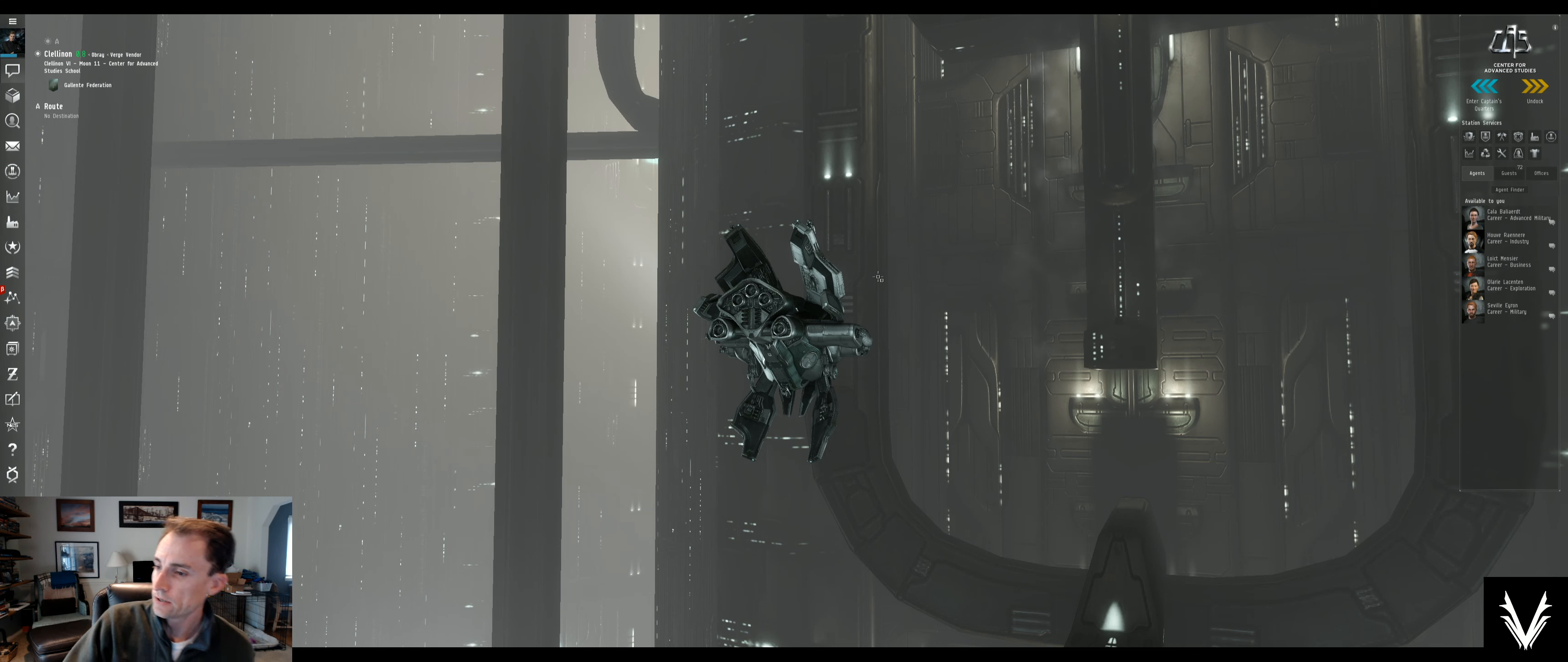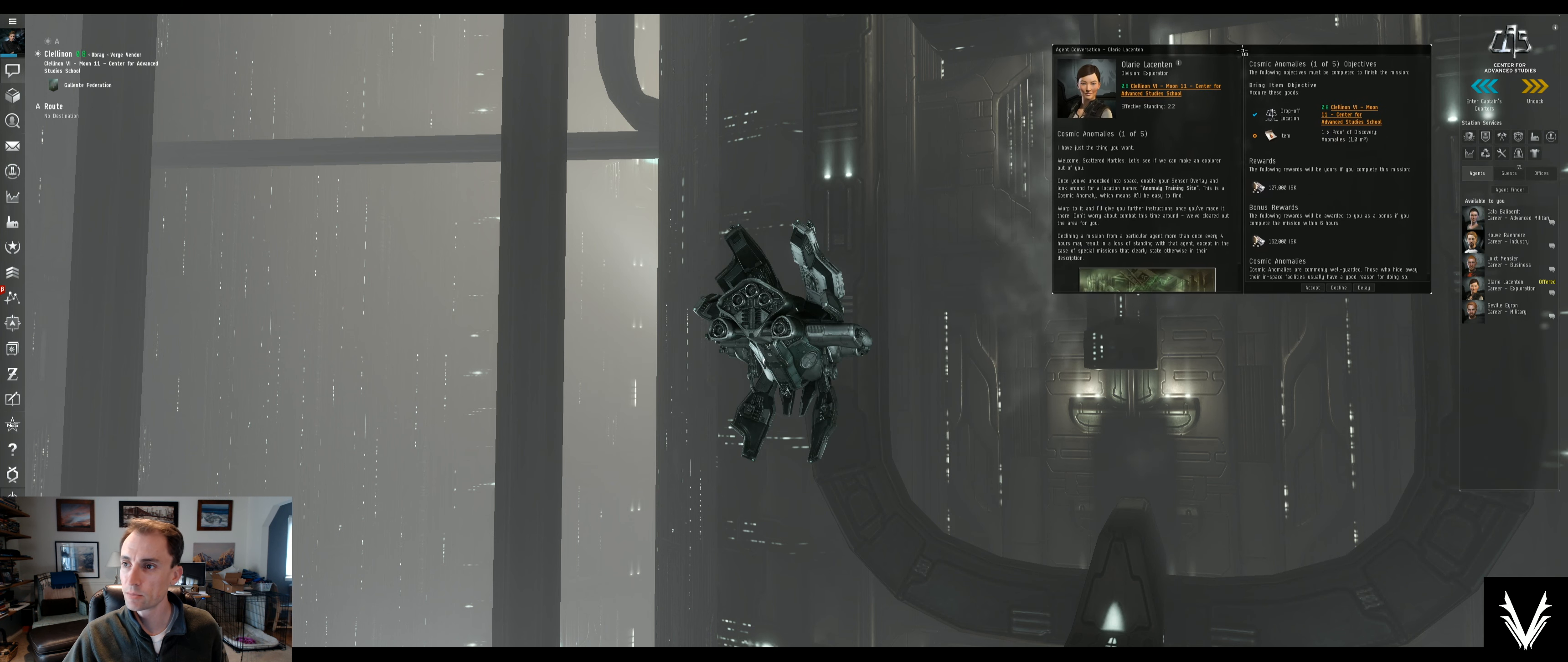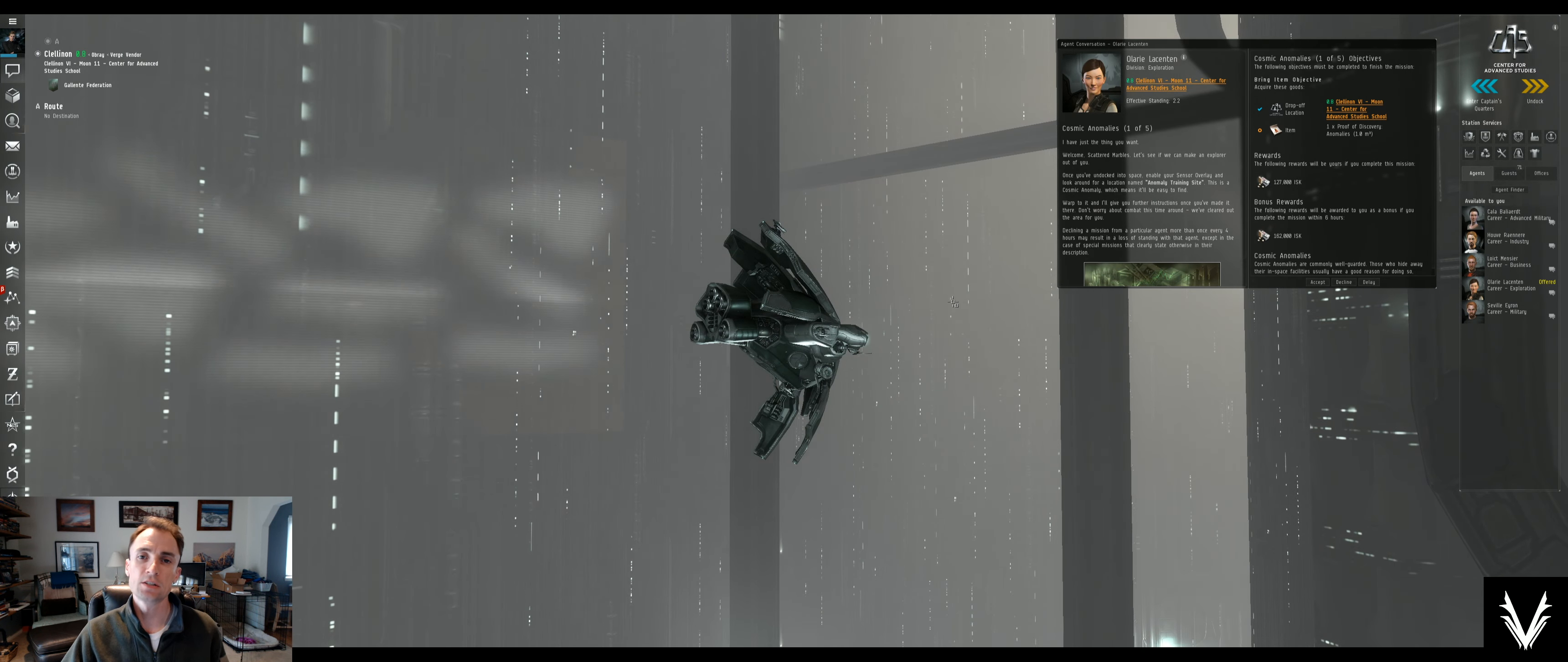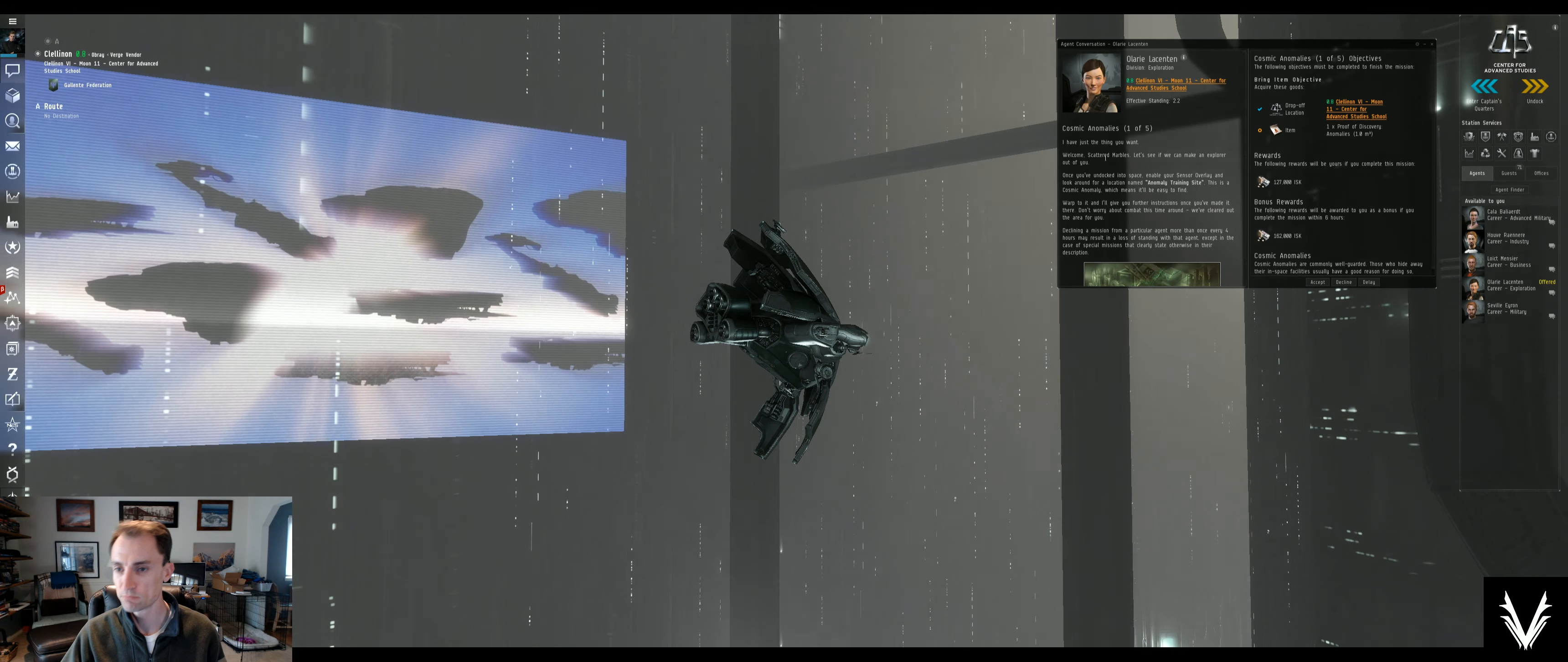What's up everybody, we're going to get into the next series of career agent missions here and I think we're going to start into exploration just to see a little bit something different with the game. Got a few skills learned, that's good. Cosmic anomalies one of five, so let's see, welcome scattered marbles, let's make an explorer out of you.